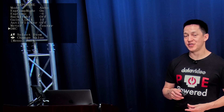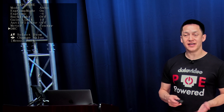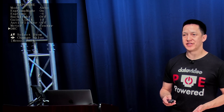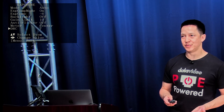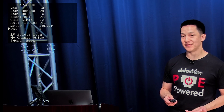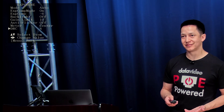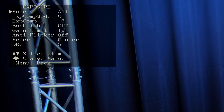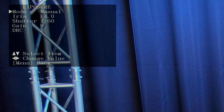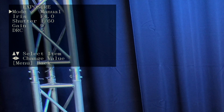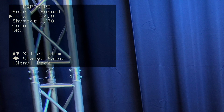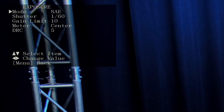For DRC, which is dynamic range control, 5 works best. But again, you may want to see what higher or lower settings do for your specific situation. If these settings in the auto exposure mode don't work great for you, you can always go into manual mode and adjust all the settings.